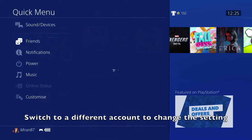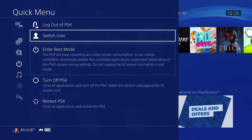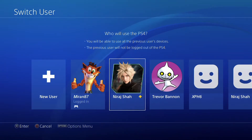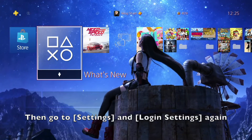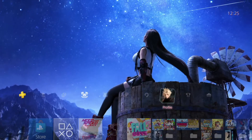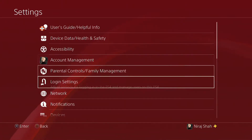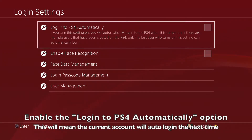You can change this setting by switching to a different account. After logging in, go back to Settings and then Login Settings, and enable the 'Login to PS4 Automatically' option to set this account to auto login.